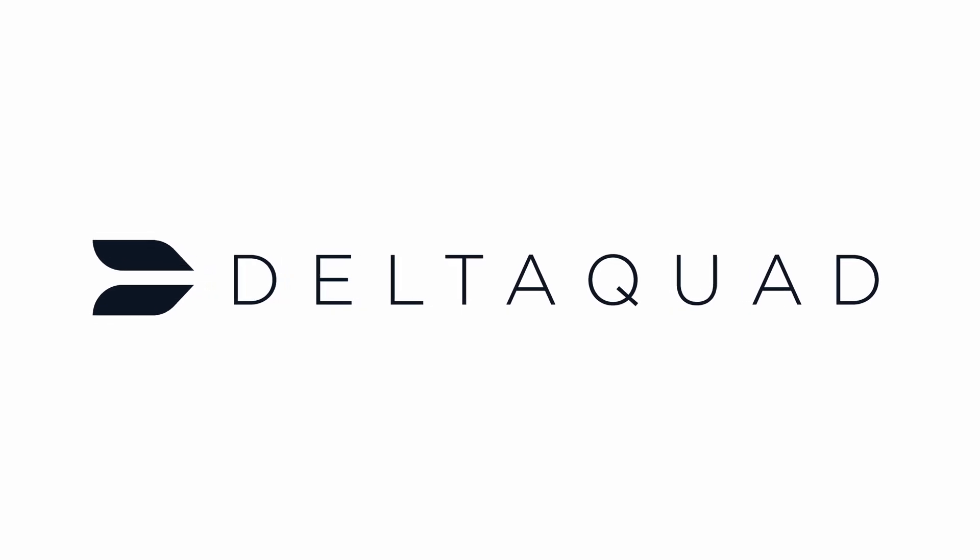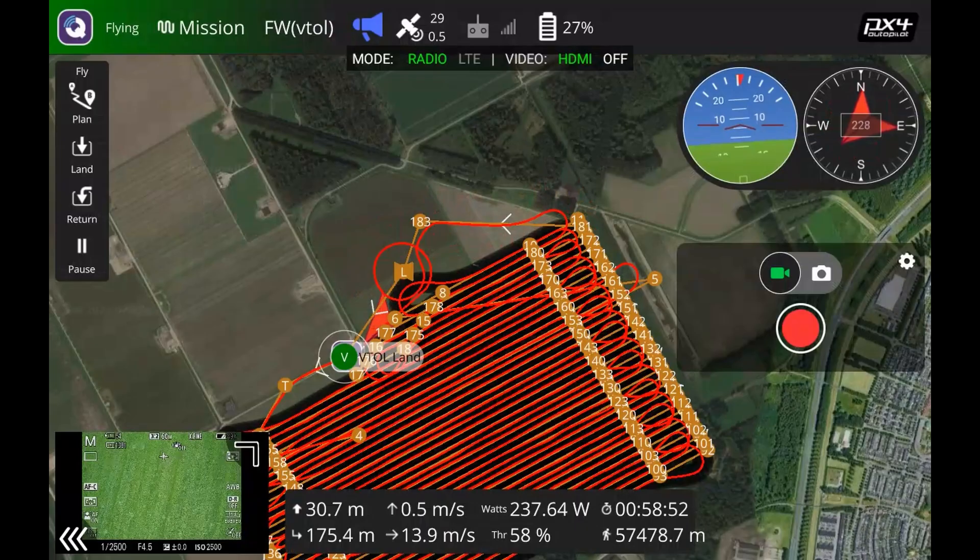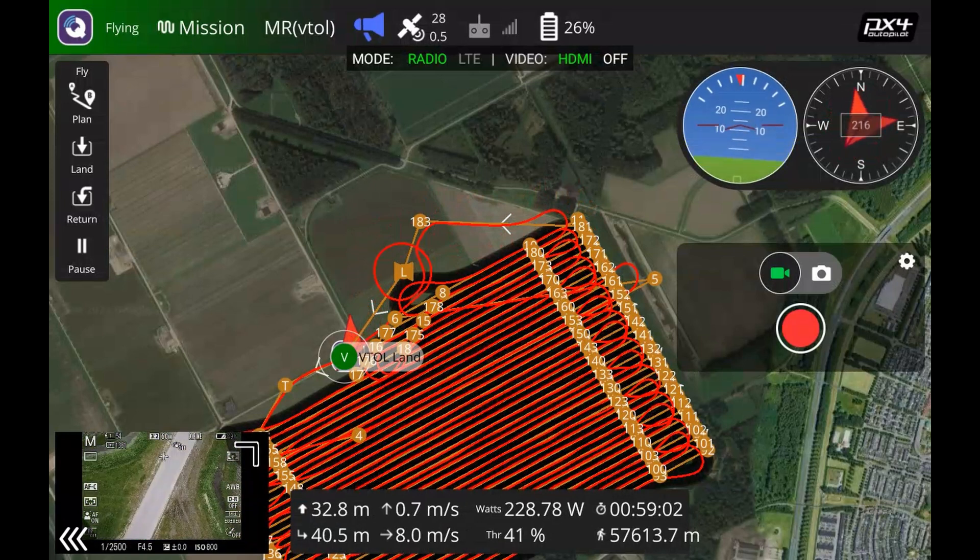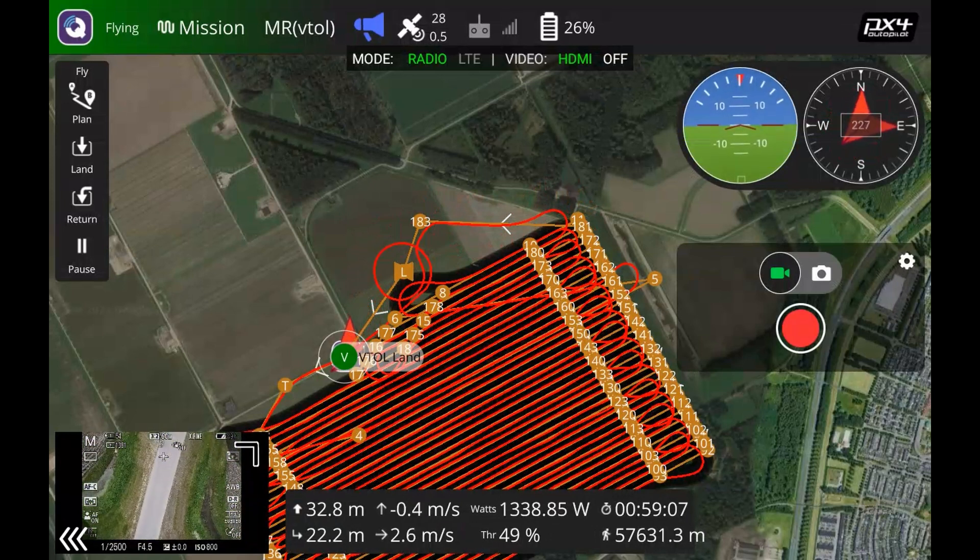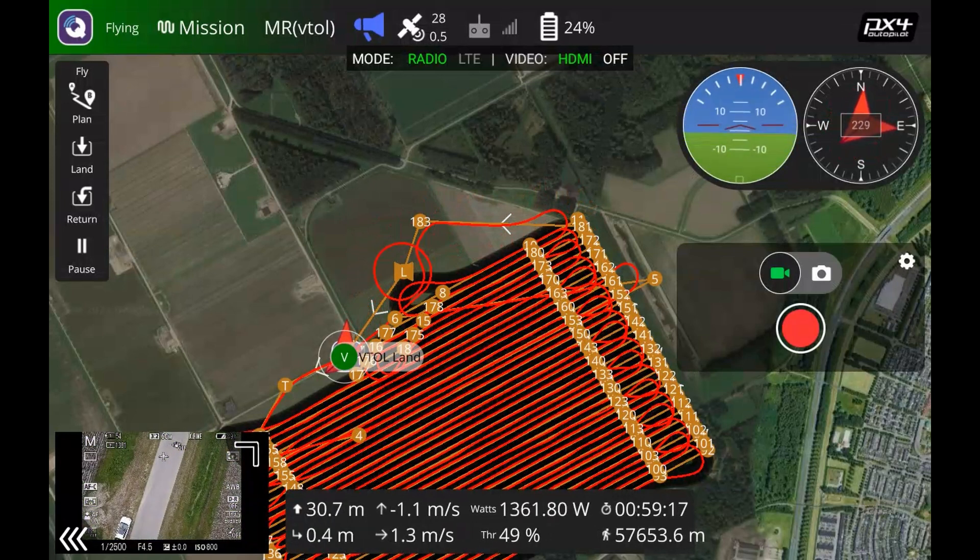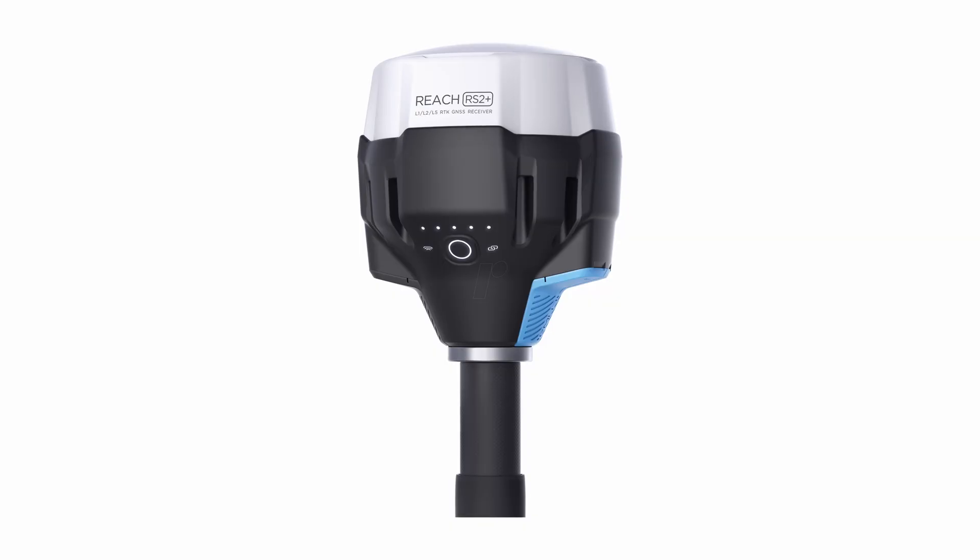Welcome to DeltaQuad Tutorials. This tutorial will take you through the process of geotagging your images in MLID Studio after your DeltaQuad Pro mapping mission.